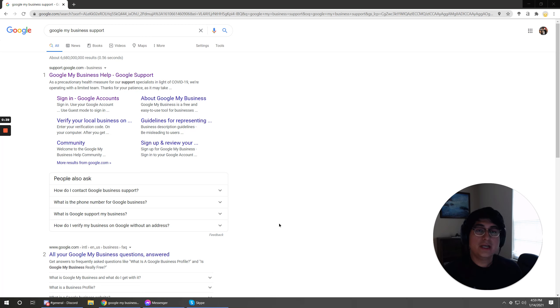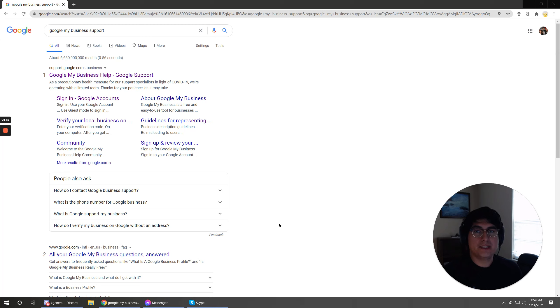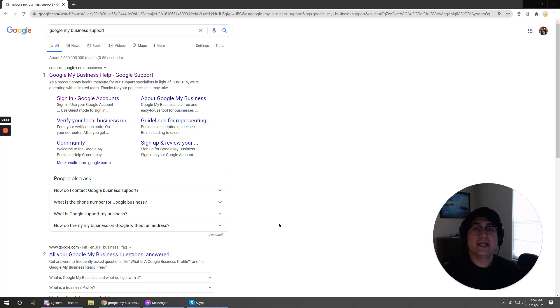Also if you have duplicate listings it requires a Google rep to go ahead and merge them. There's all sorts of different reasons that you might basically run into like a hurdle or run into something that's going to prevent you from getting your listing live.